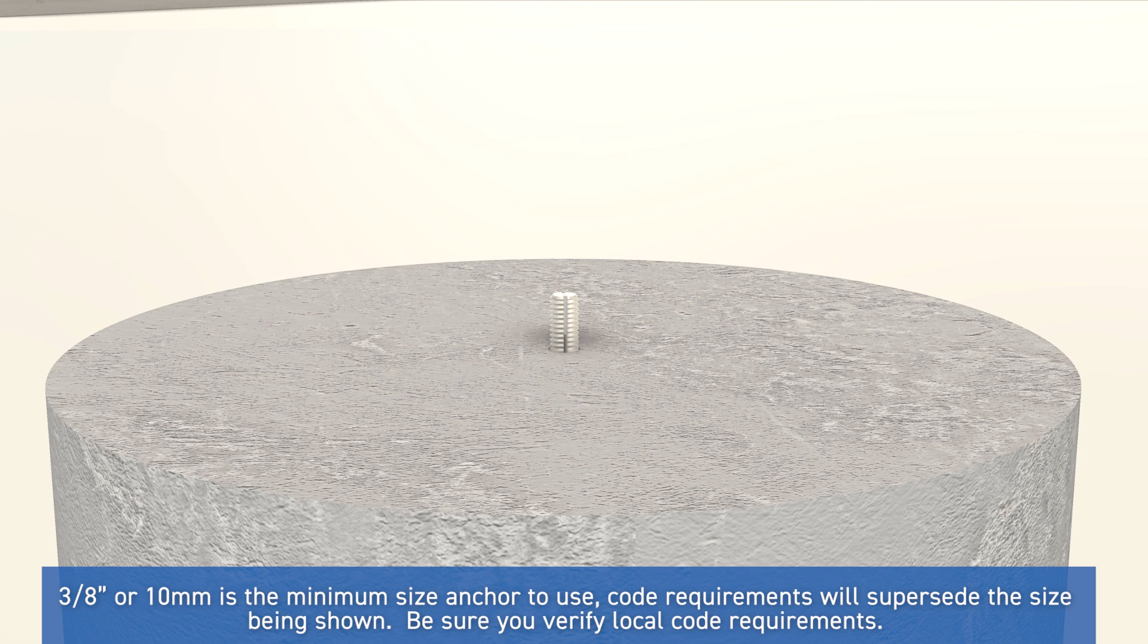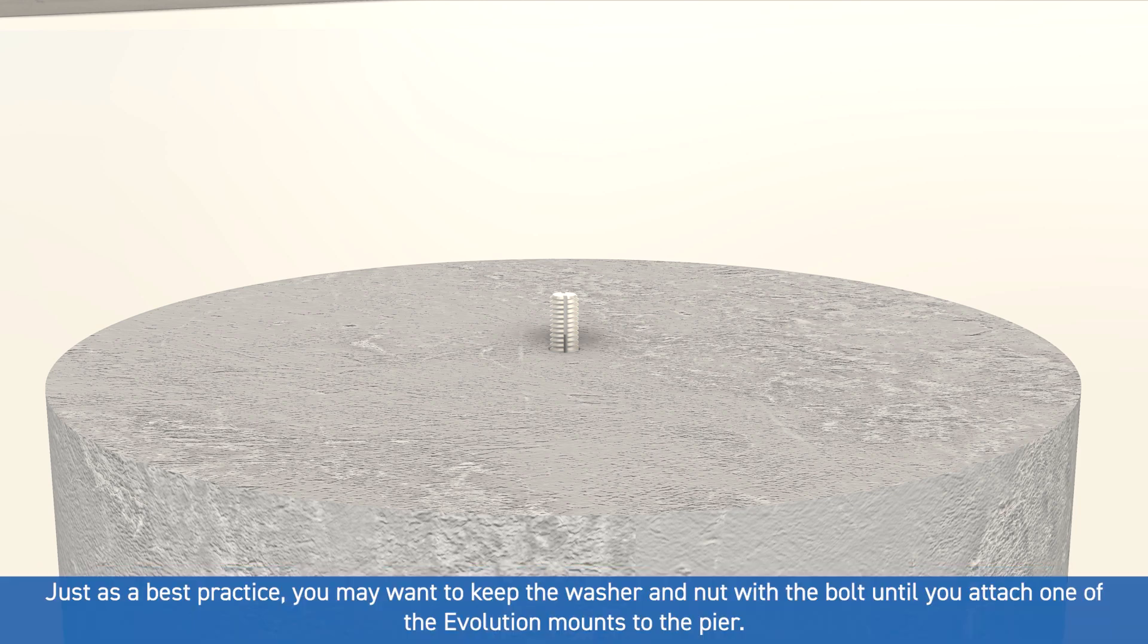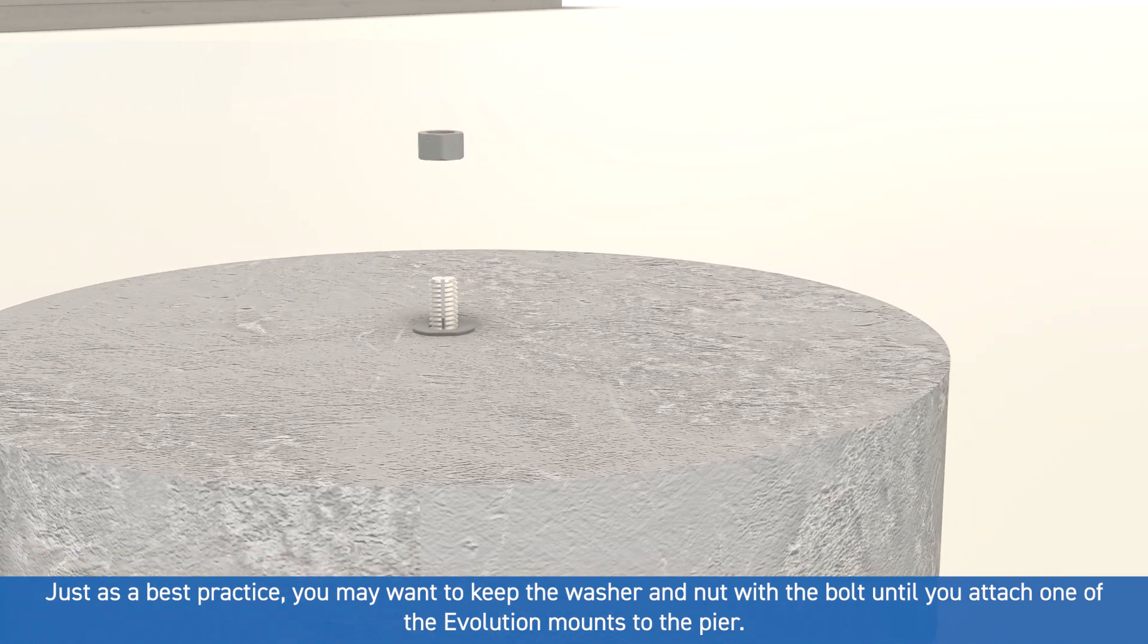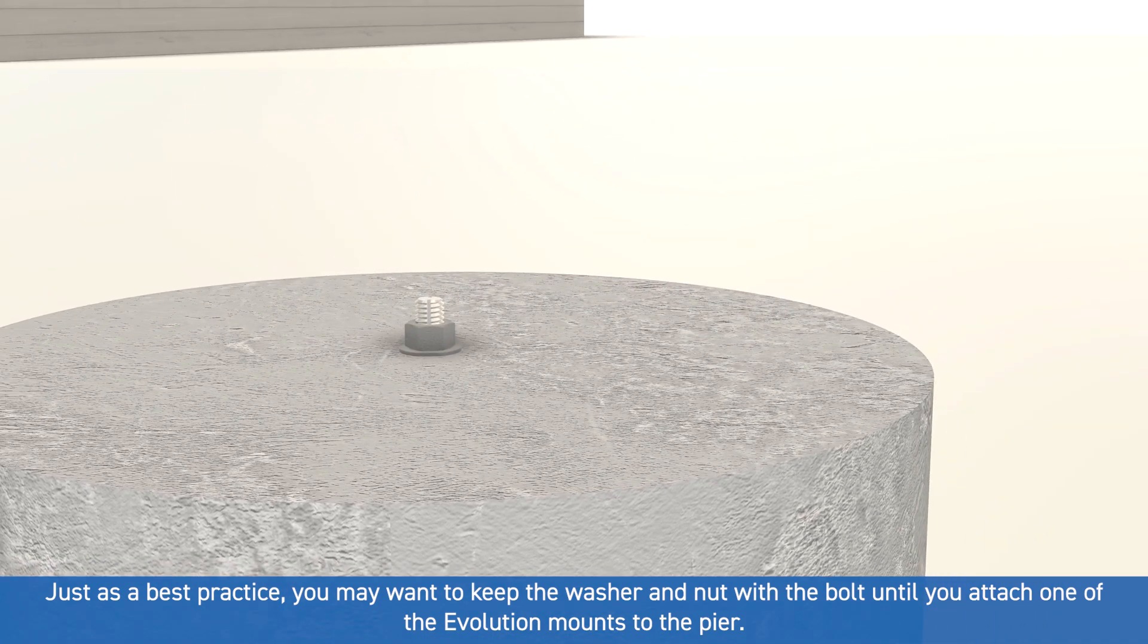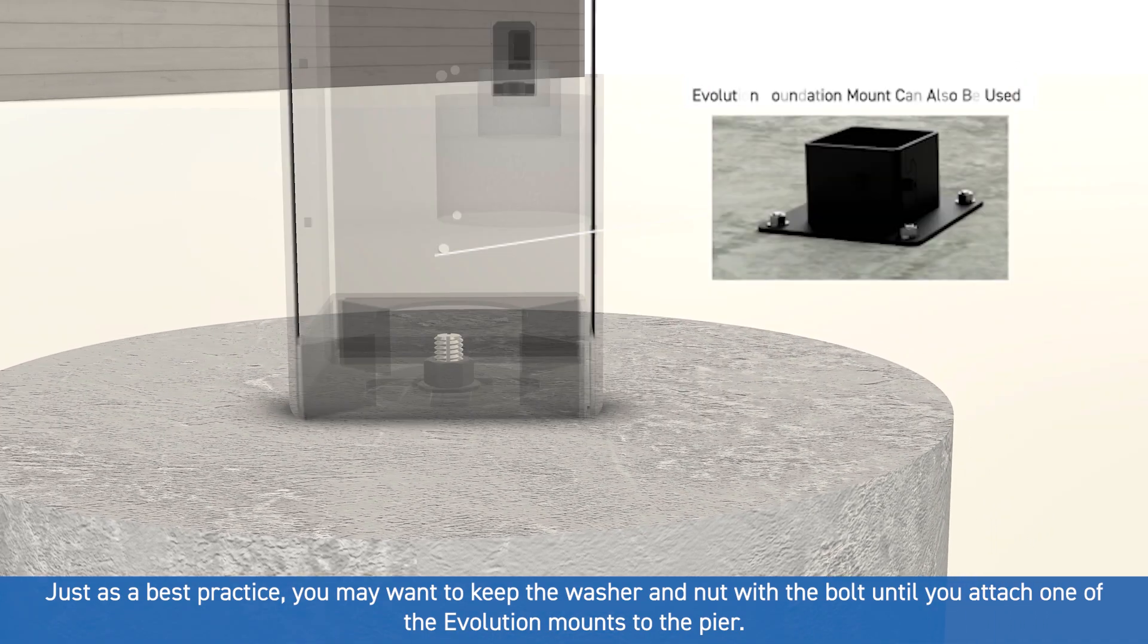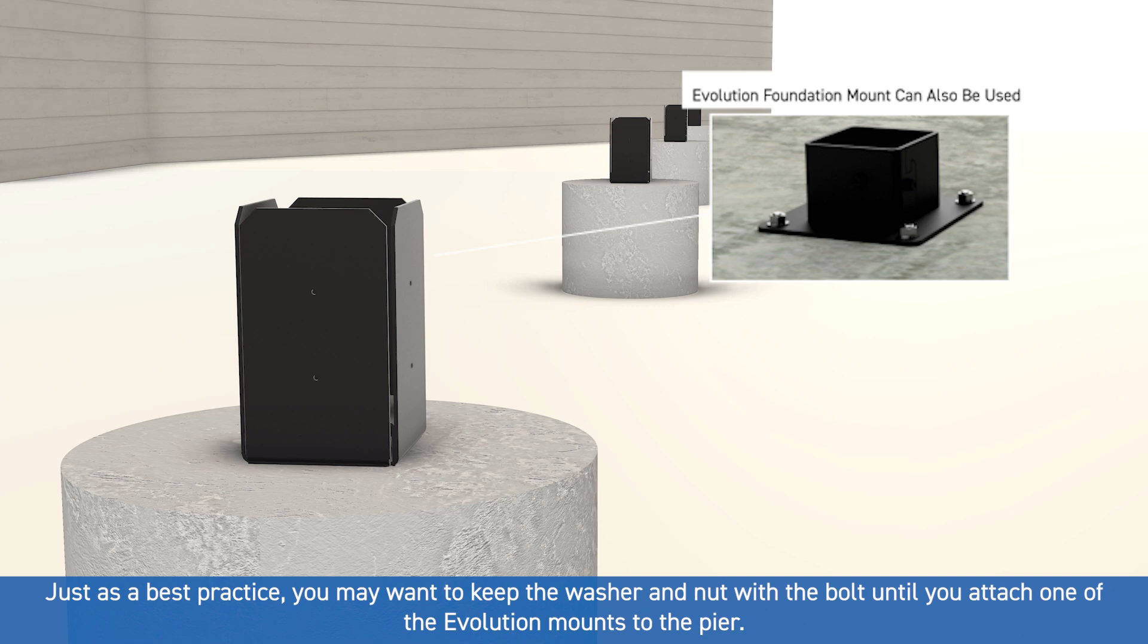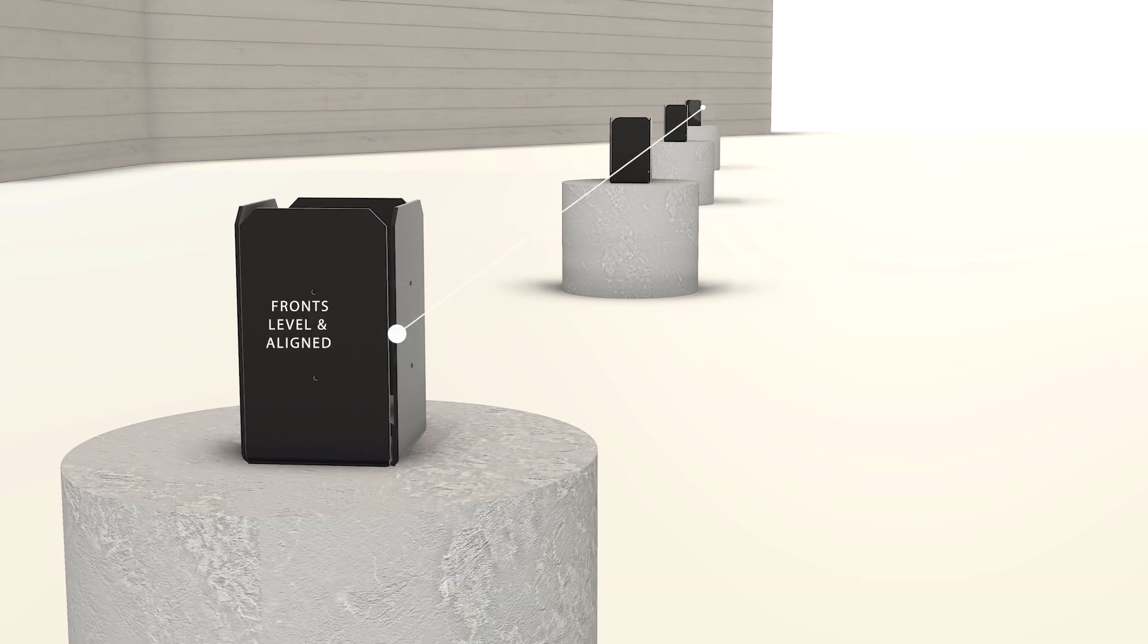Once the bolt has been inserted and fixed in position, this pillar is ready to receive an Evolution pier to post connection. Repeat the process for all piers, ensuring that the bolts will be in a straight line and ready to proceed to the post mounting step.